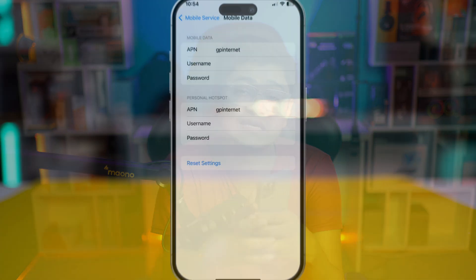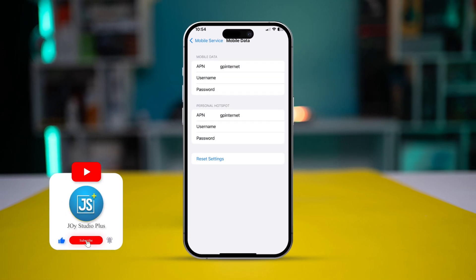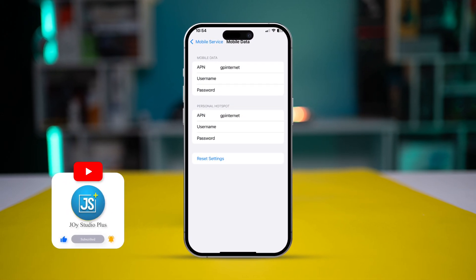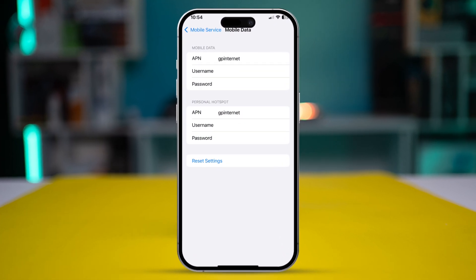How's it going everyone, welcome back. Today I'll show you exactly what you need to do to change your APN settings or reset the APN settings in your mobile data. It's actually quite easy and simple, so let's go.